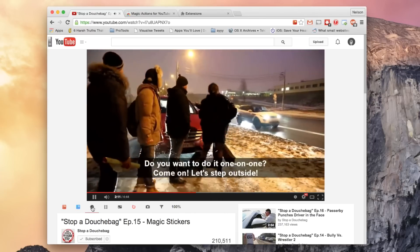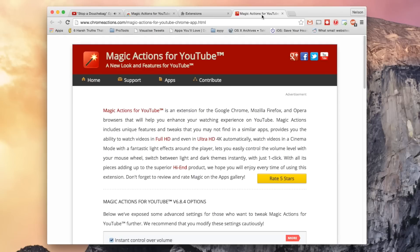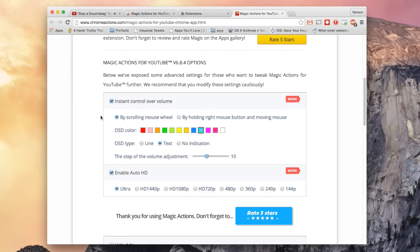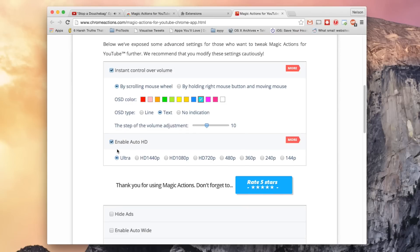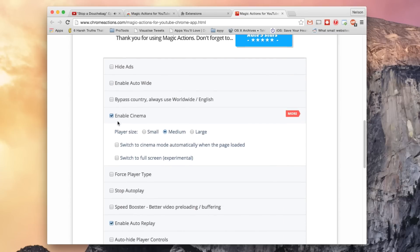Alright, so now let's go back to the settings. If you click on this, you'll be redirected to another tab. Here you can control the volume by scrolling with the mouse wheel. You can enable automatic HD, so the video, when it starts, will always start in HD. Here you can hide ads.